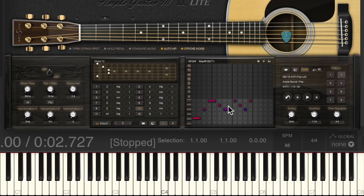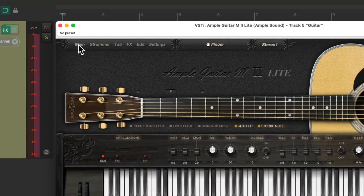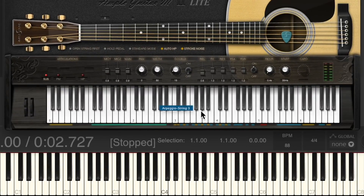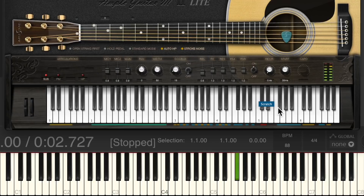And we could also create our own patterns by drawing in here, or just using these chords and triggering them manually, like this. So we can hit the high E key to trigger a stroke, then the F sharp to cut it off, and just play a pattern with that while changing the chords.